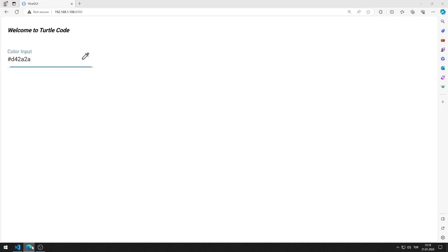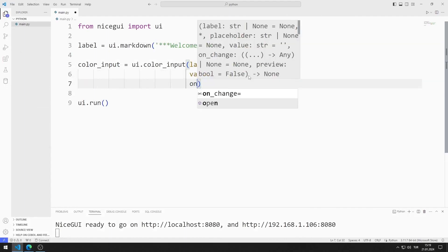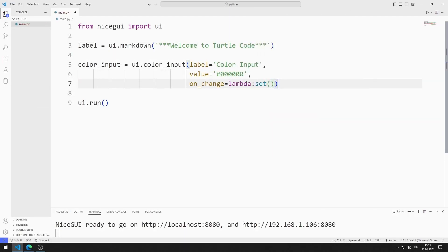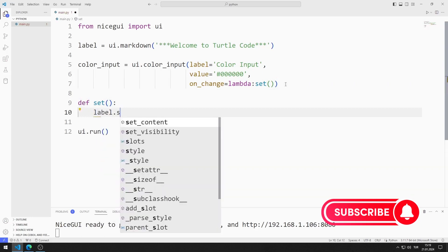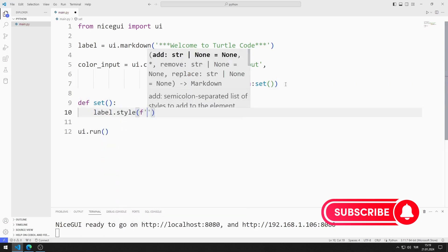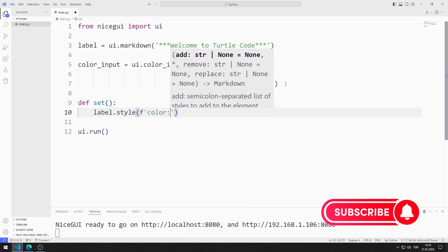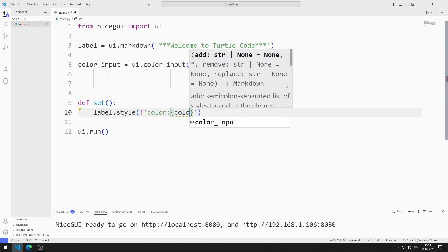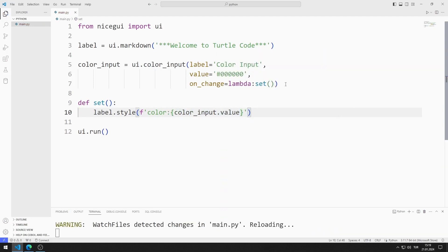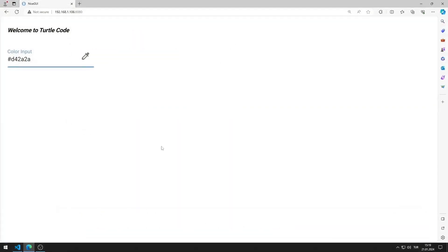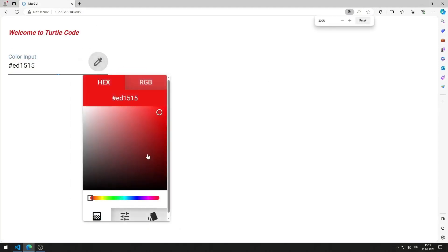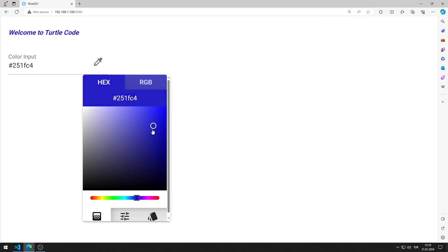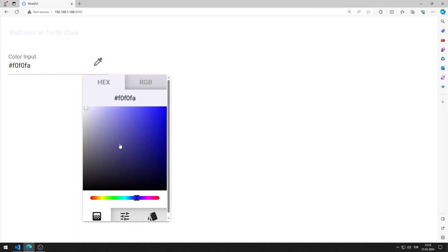I want a function to be called every time the object changes. I can do this using the on-click feature. I define the function in the code file. I will change the color of the label object — I can do this using the style function. I can access the value of the color input object by using the value function. I save the code file. I select a color in the color input object, and the color I chose represents the color of the label object. I experiment by choosing different colors.